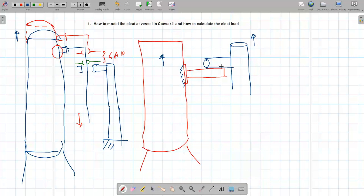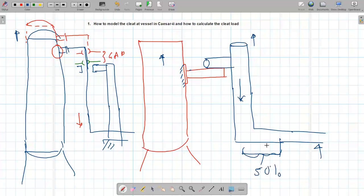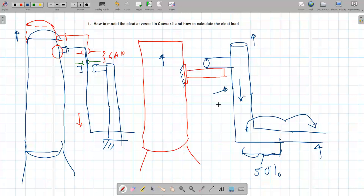To calculate the load on the vessel clit thumb-rule wise: the weight on the vessel clit will be the derivative of the vertical section. If there is a support nearby, approximately 50% of the weight of the horizontal pipe up to the first support will act on the vessel clit, because half the load goes to each support. However, it is advisable to use computer software to get the actual load, since wind loads and other factors may also act.